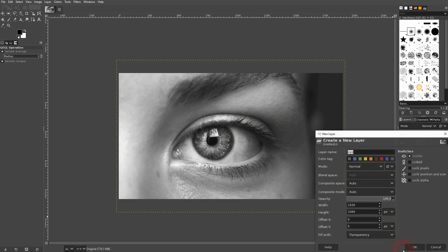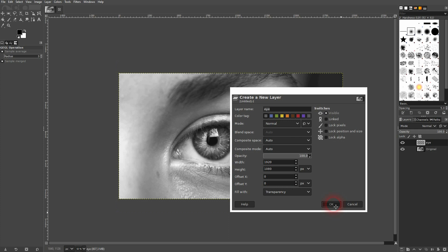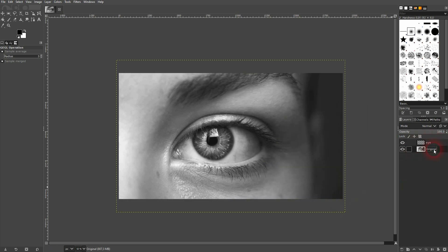I'll create a new layer. I'll call that eye. It's important that it's transparent.